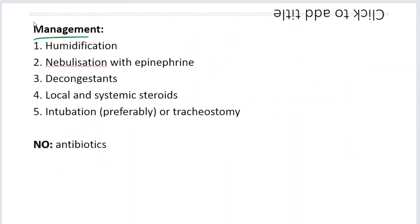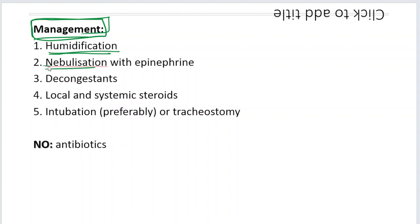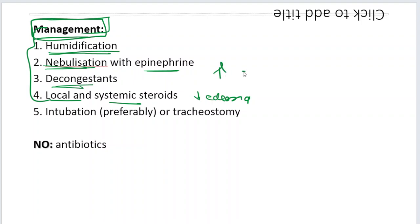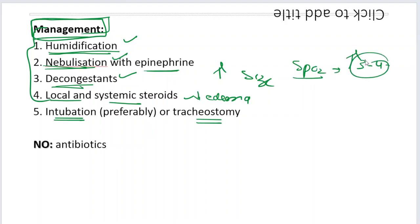The management of laryngotracheobronchitis differs from acute epiglottitis because this is caused by a virus, so management is mostly supportive: humidification with normal saline, nebulization with epinephrine to shrink and increase the airway size, decongestants, and local and systemic steroids to reduce edema. All of these aim to increase airway size and prevent intubation or tracheostomy. If you maintain good oxygen saturation, the patient will come out of the problem in two to four days. No antibiotics — there is no role for them in a viral infection.